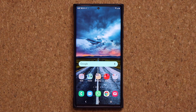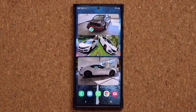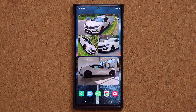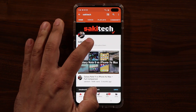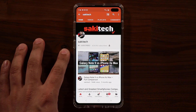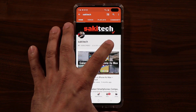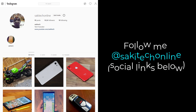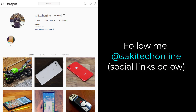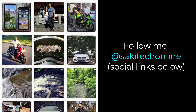If you have any questions, comments, or concerns, drop them down below and let me know. Have a fantastic day. If you found this video useful, make sure to subscribe to Saki Tech by clicking that button, and also click the bell icon to make sure you get notified every time I upload a new video. If you use Twitter, Instagram, or Facebook, you can follow me at Saki Tech Online to get the latest updates as well.